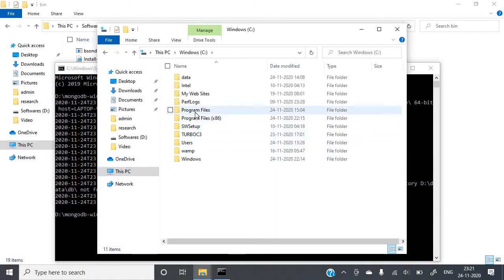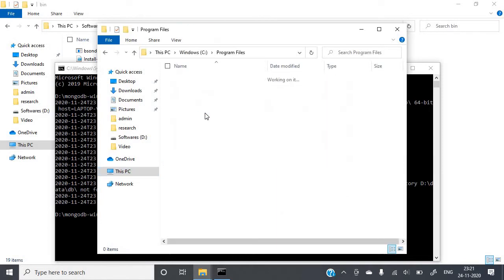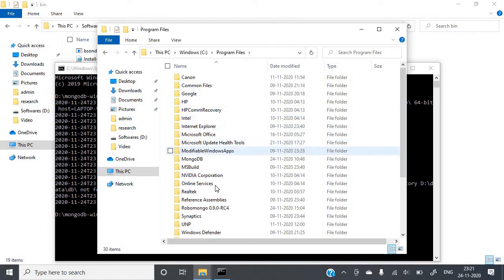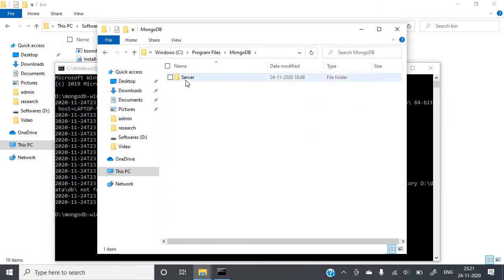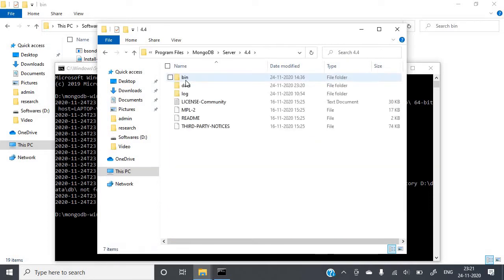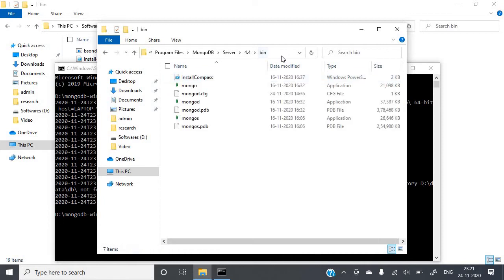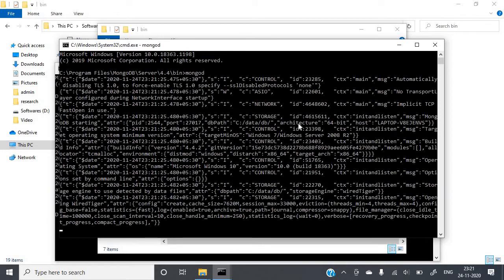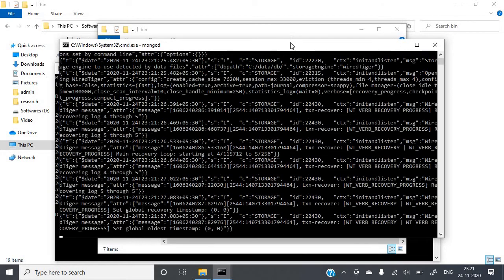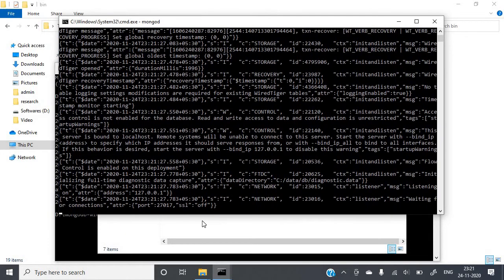After typing mongod and pressing Enter, the MongoDB server is now running.